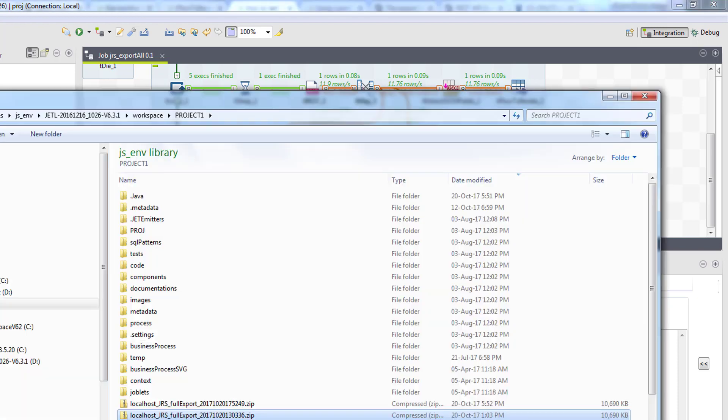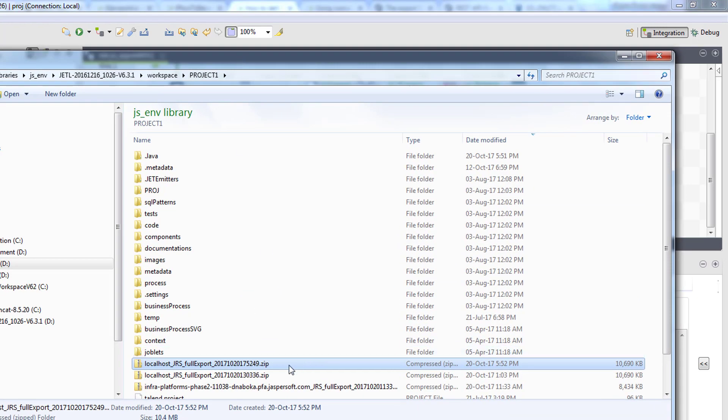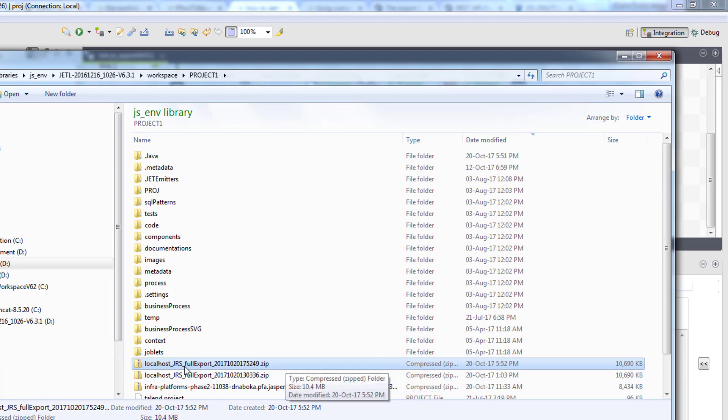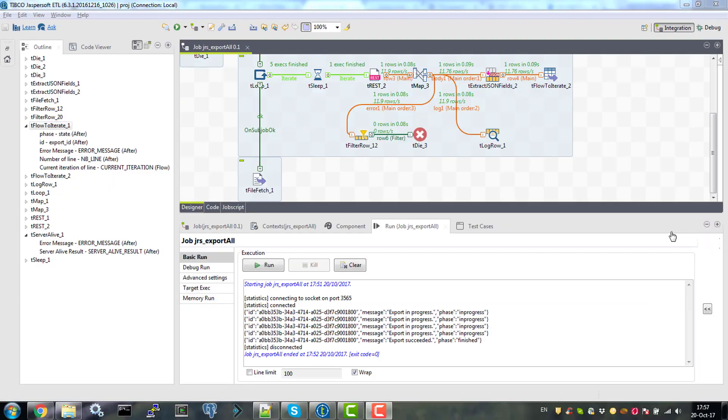And let's see. Right, so that's the result of the t-file-fetch execution. The zip file containing the full export of Jasper server sources. Alright, that's it for this video. Thanks for your time.